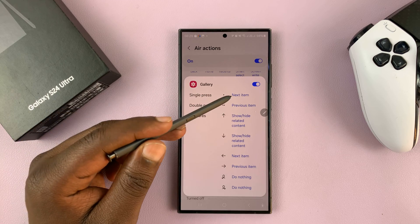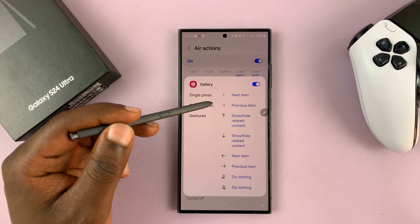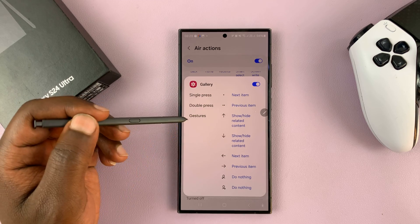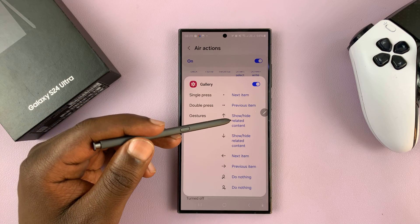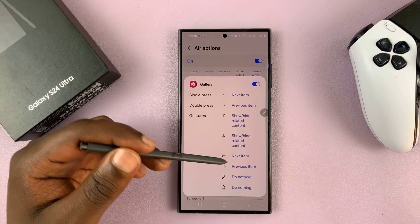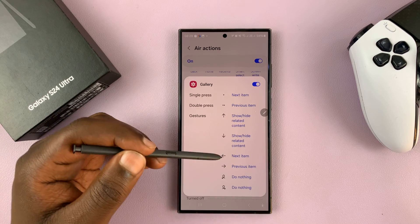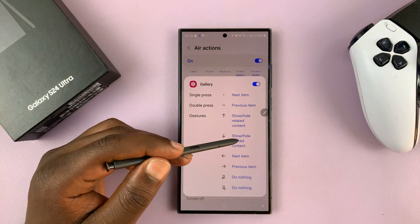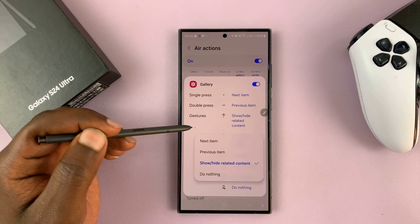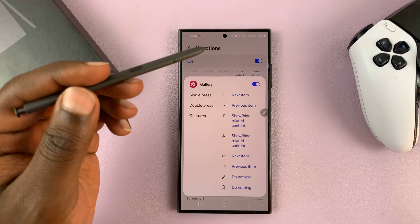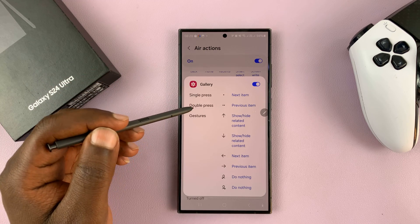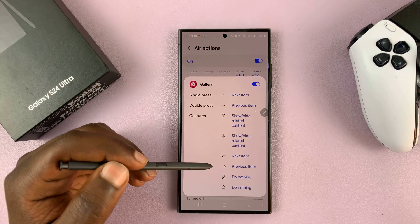A single press will move to the next item, and a double press moves to the previous item. Then you have gestures to show and hide related content — all these Air commands. If there's something you want to customize or change, you can just tap on it and choose a different action for that particular gesture. As it is, single press and double press are for scrolling.